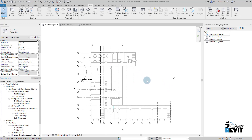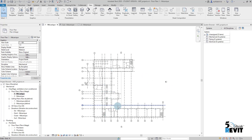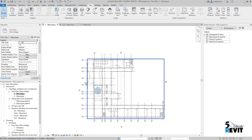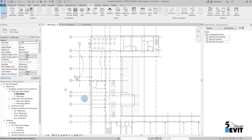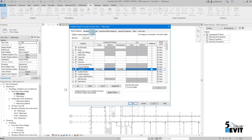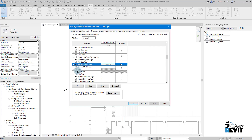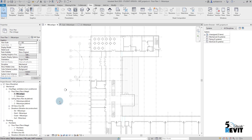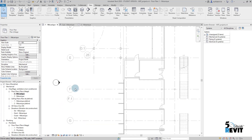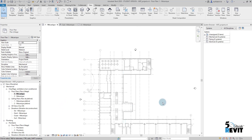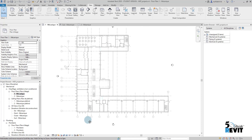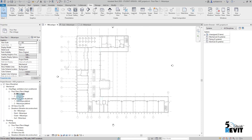Now I have everything set up. I can go to VV, find my Grids category, and set it to halftone. You can see it's now halftone, and you can personalize your views this way.